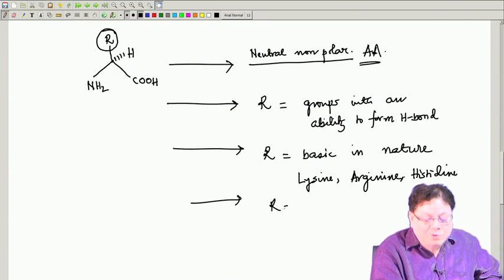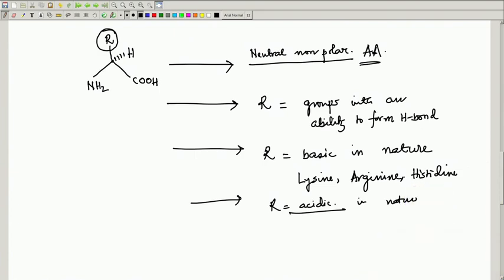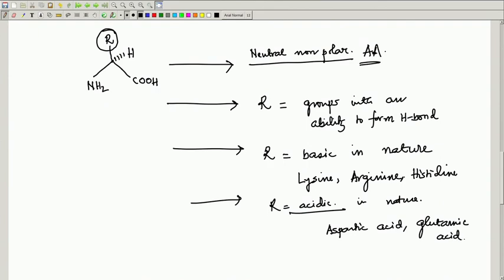Then you have acidic R groups — strongly acidic in nature, meaning carboxylic acids. In this category there are two amino acids: aspartic acid and glutamic acid. To summarize: non-polar amino acids are also called hydrophobic amino acids because they will not interact with water. The hydrogen-bonding group amino acids like water but interact through hydrogen bonds. The basic and acidic categories have basic groups or carboxylic acid functionalities on R.